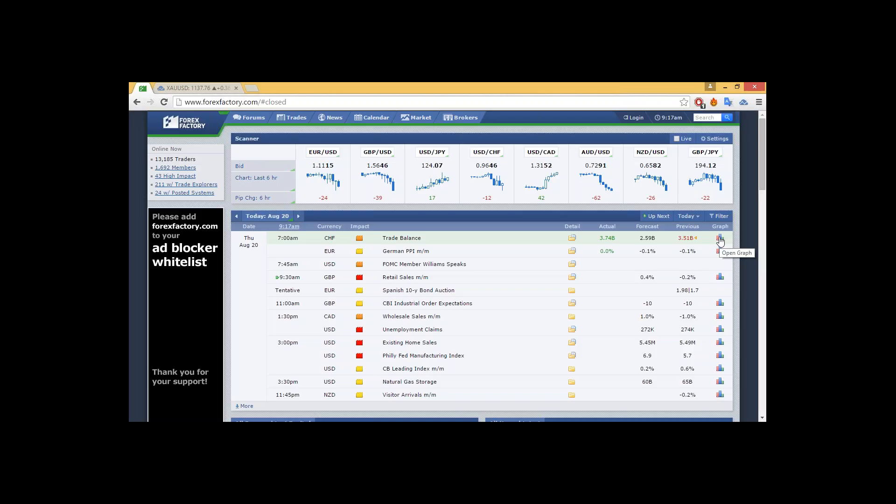Unemployment claims, existing home sales, and the Philly Fed Manufacturing Index coming in at 1:30 through 3 o'clock, with expectations respectively: 1% for wholesale sales, 272,000 for unemployment claims, existing sales 5.545 million.